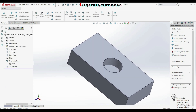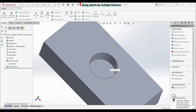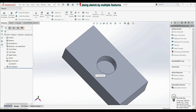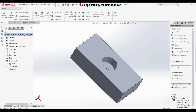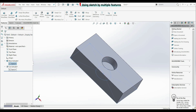And now we got this result. So this hole doesn't go through all — the depth is 25 millimeters. Now let's go to feature manager design tree. Let's open cut extrude 1 and we can see that we have the same sketch for cut extrude 1 and boss extrude 1. So here we have sketch 1 and here we have sketch 1 as well.